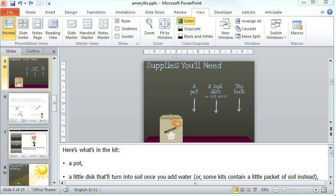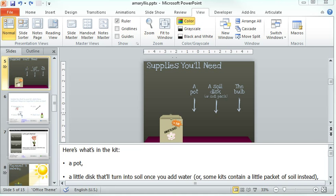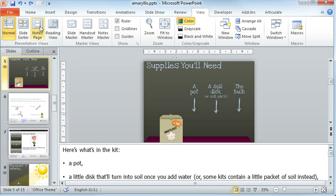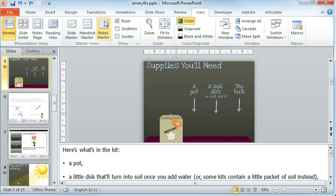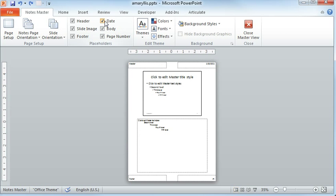PowerPoint has a slide notes master and it functions a lot like a slide master does, only it applies to the notes pane rather than the stuff on your actual slides. And here's how you can get to it. If you come up here to the ribbon and click the View tab, instead of switching to the notes page like we did before, you can choose Notes Master.